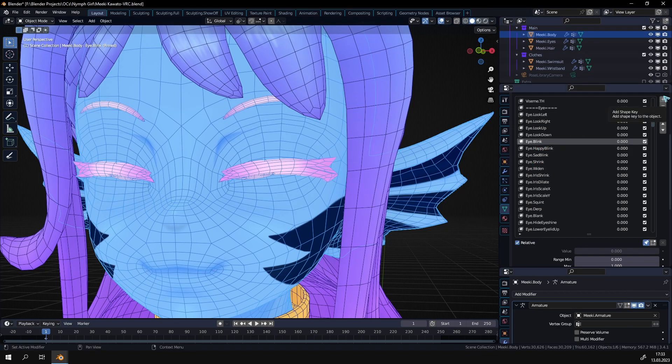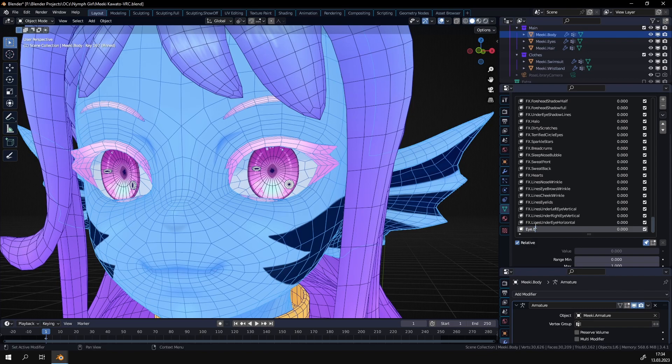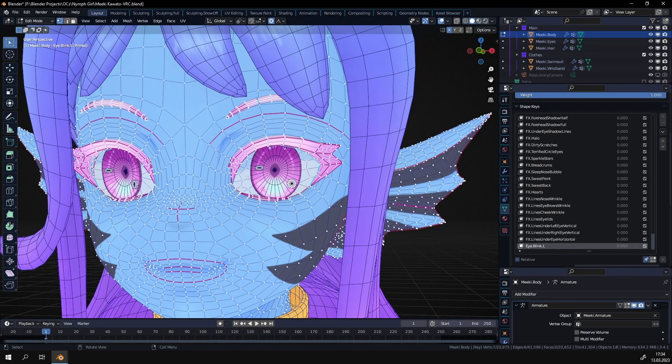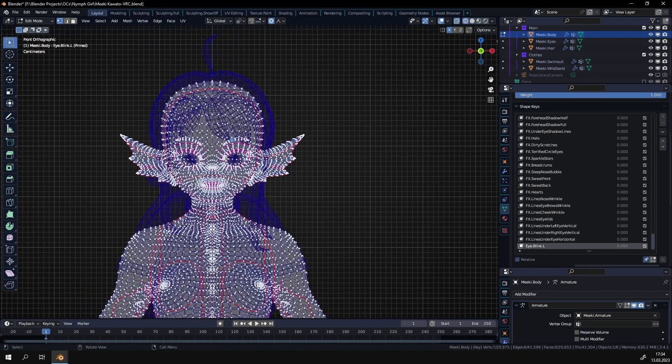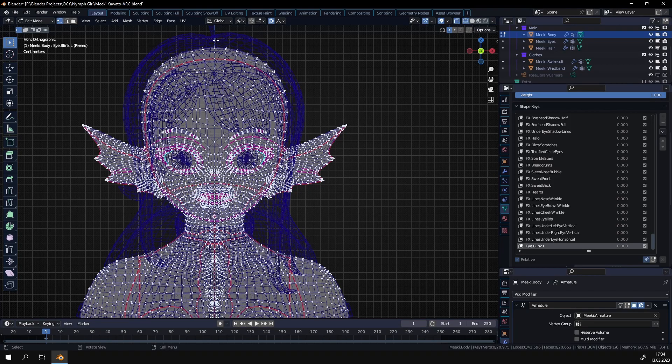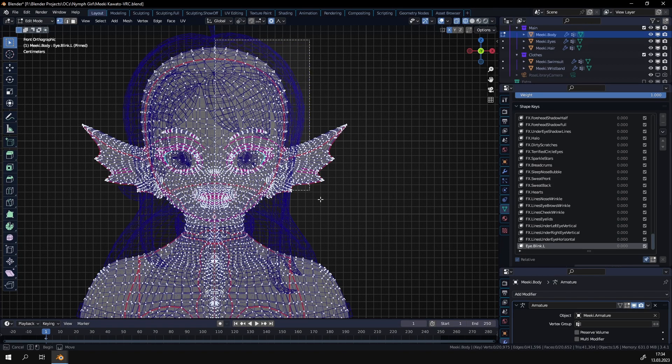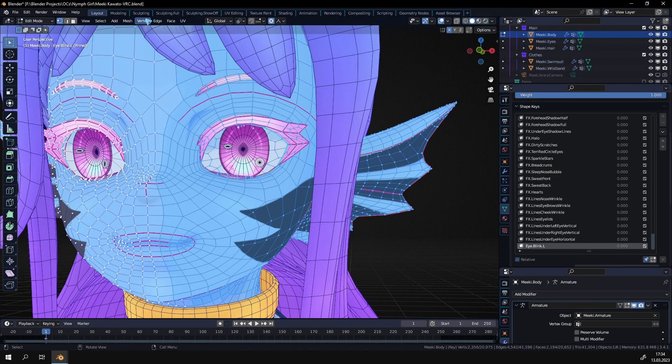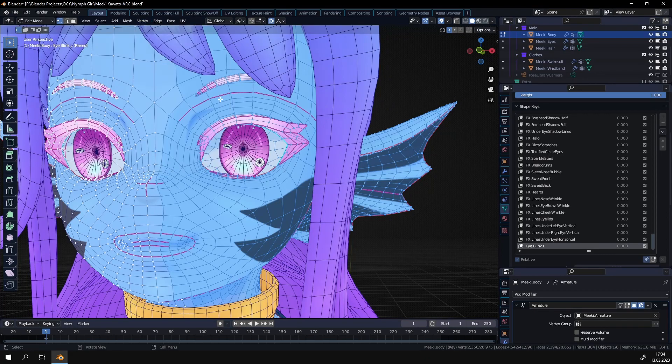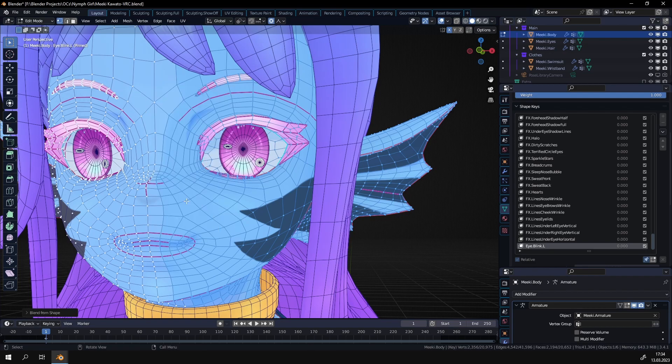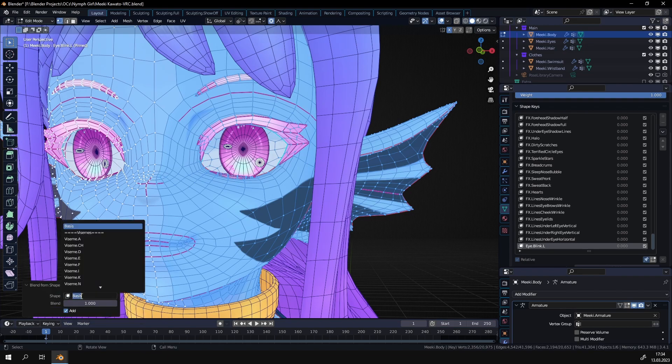And once you have done that, once you have your shape key and you want to split it up, you create a new shape key. I call it i.blink.l for example. And then you go into edit mode and you select only half of the face. I'm going to select the left side of the face because that's what I currently want to do. And then if you click on vertex there's this option blend from shape. It's the same menu if you click ctrl v. There's also the vertex menu blend from shape.